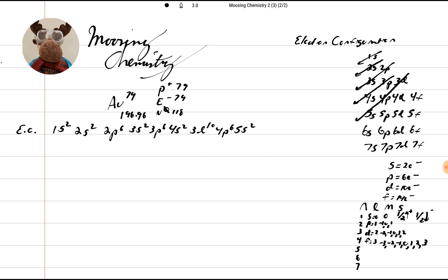Now let's add these up so far. 2 and 2 and 6 make 10, 2 and 6 and 2 make 20, 30, 36, 37, 38. Then we go 4d10. 38 would be 4d8.